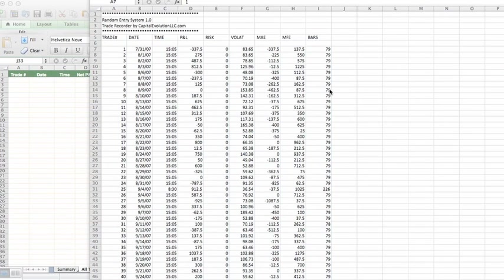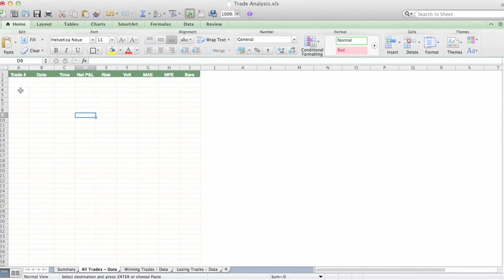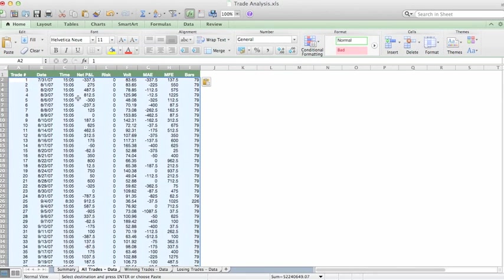Okay, I have those now. Go back to our Trade Analysis spreadsheet, and we are in the All Trades tab. And I'm just going to insert these, just like that.